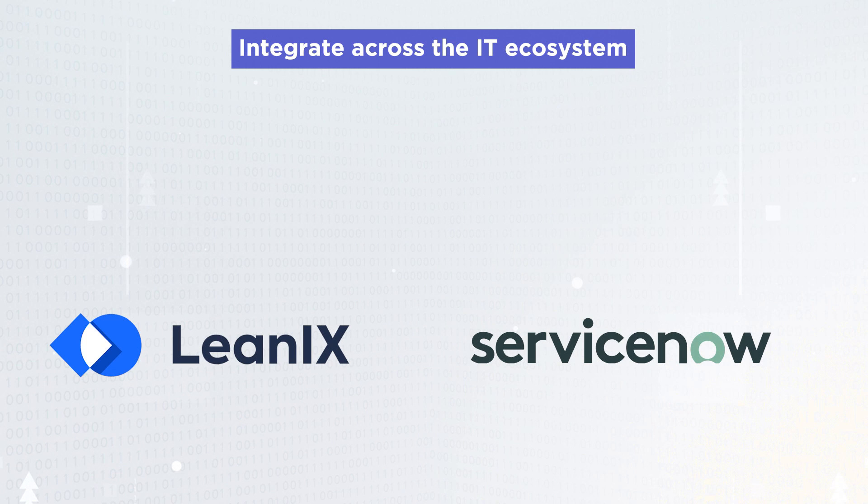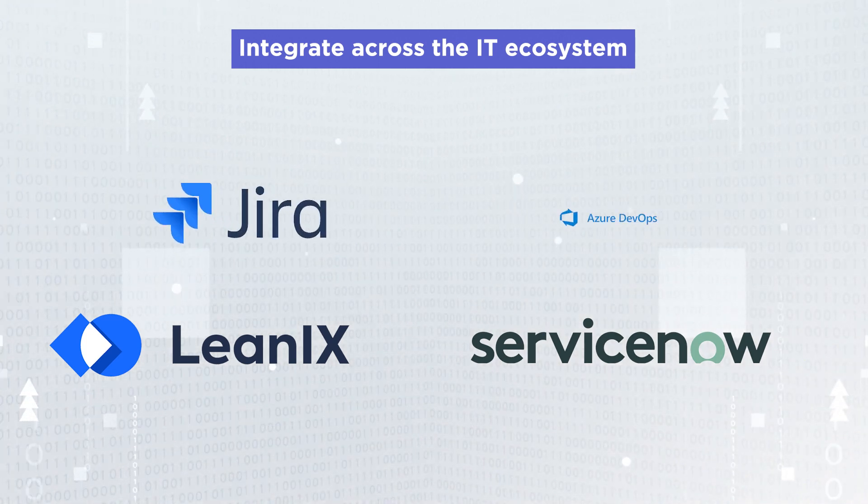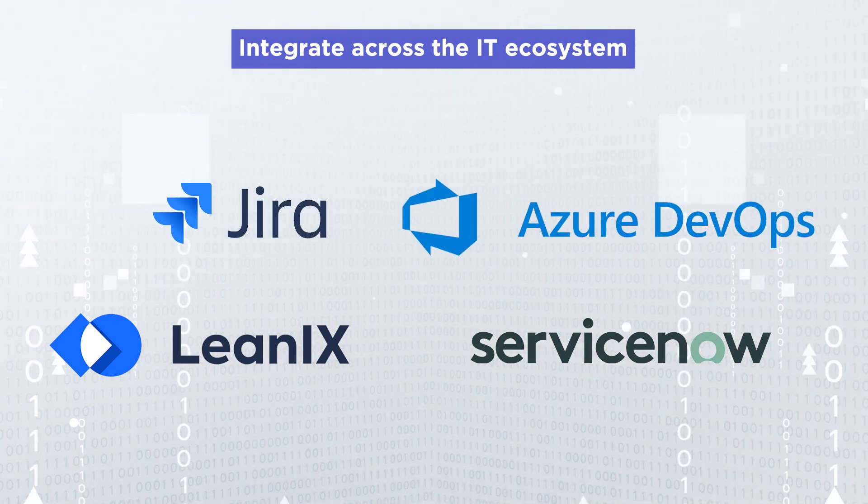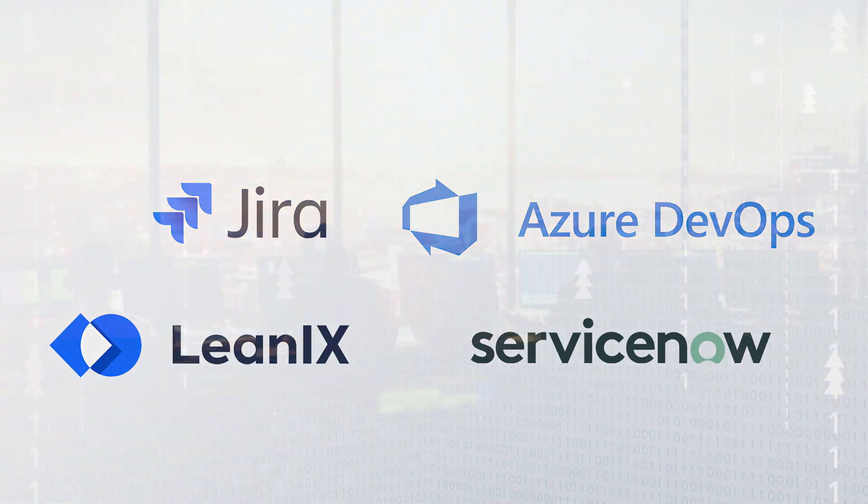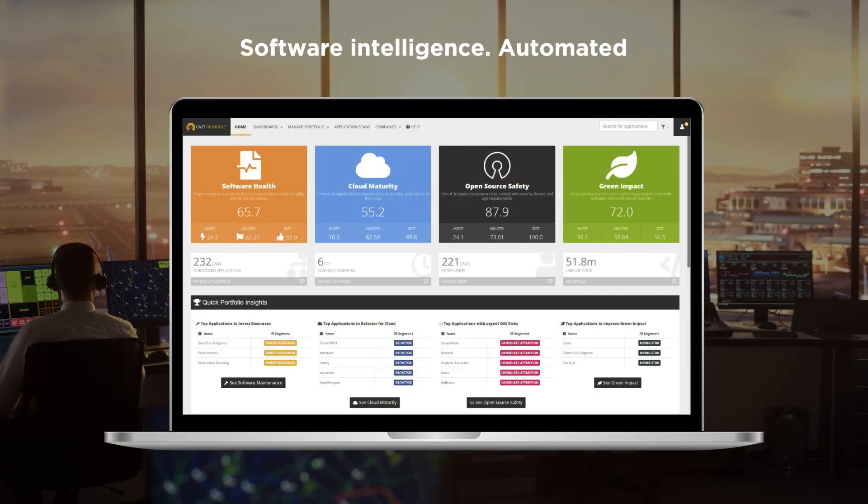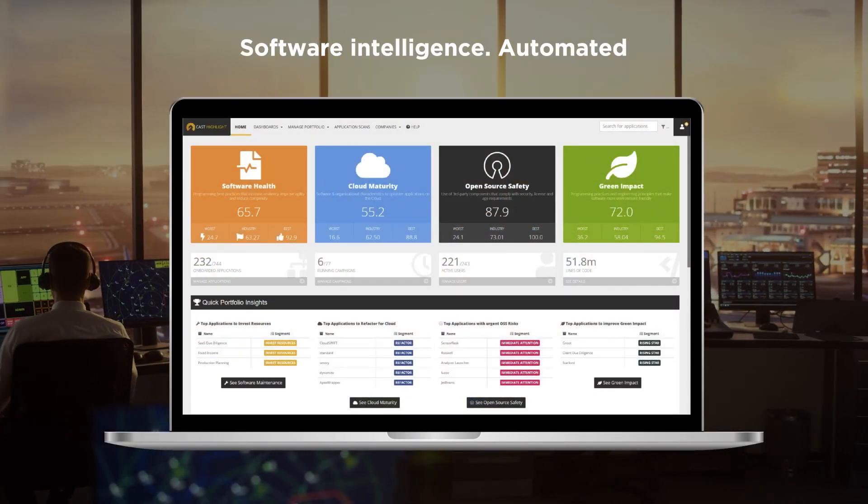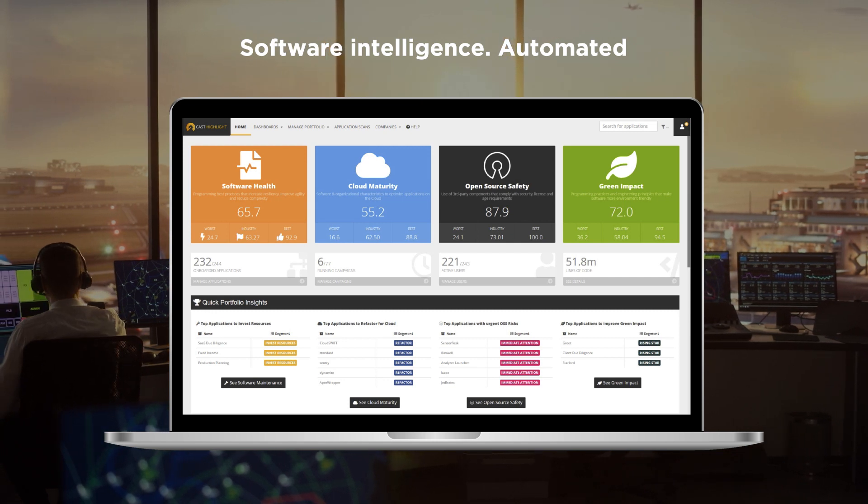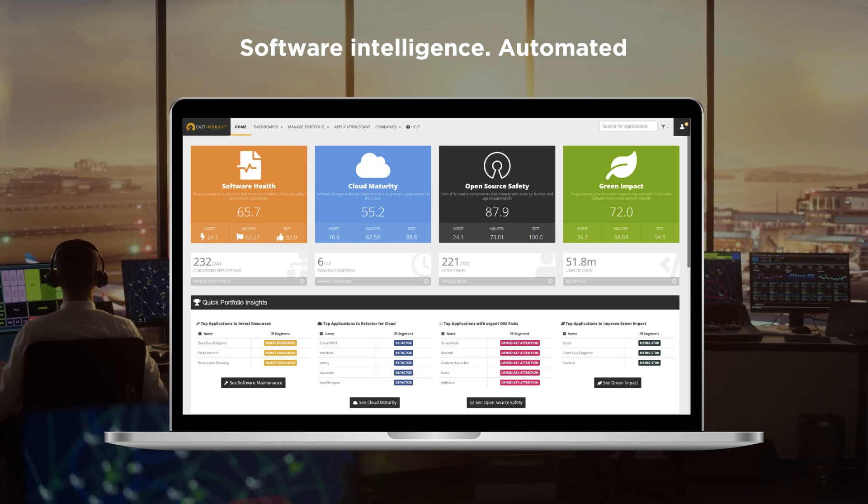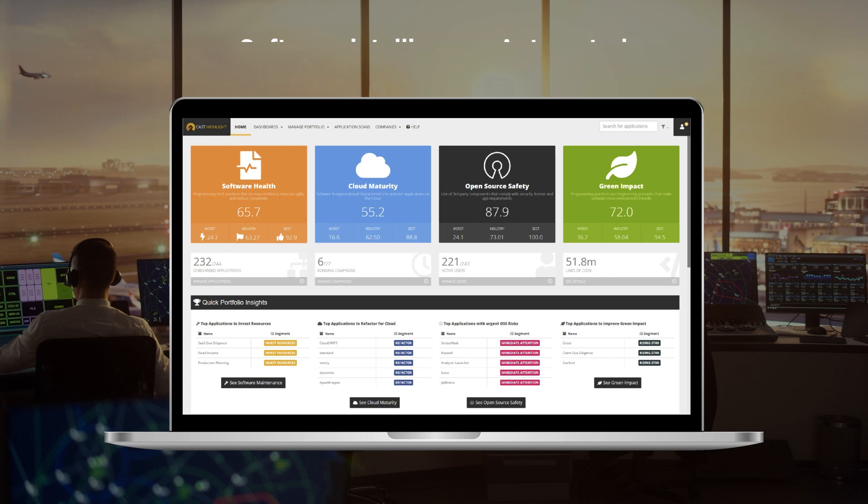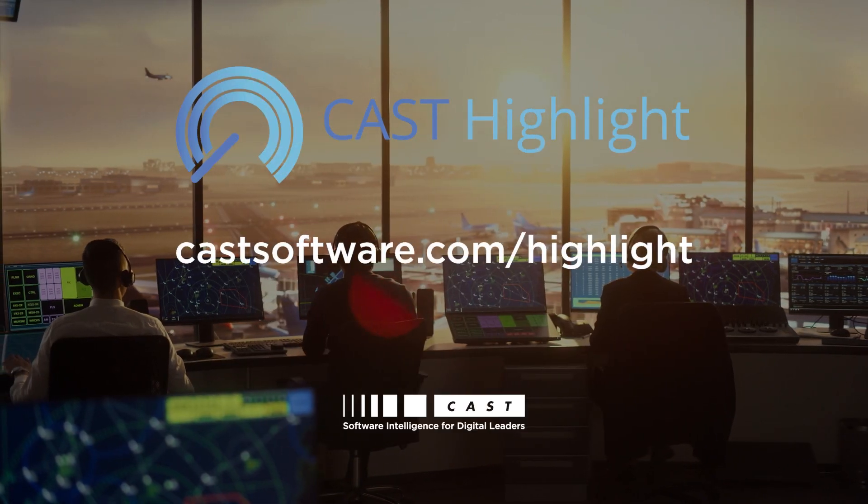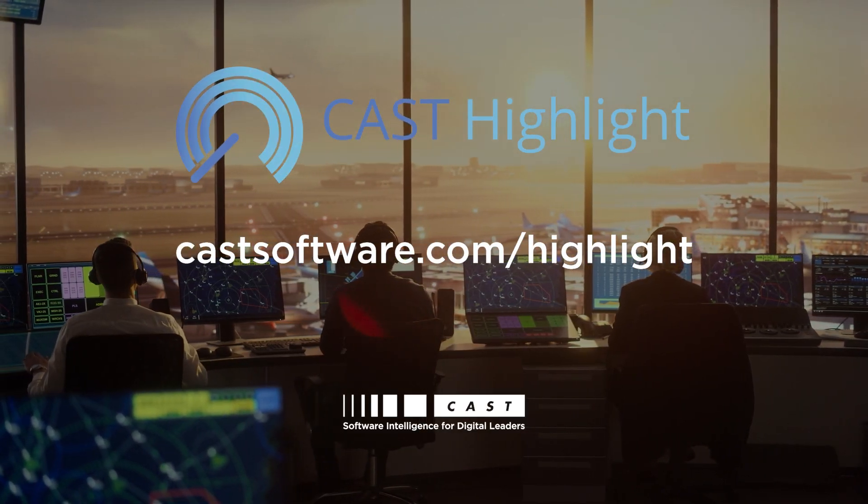All this intelligence can be easily integrated into other systems via CastHighlight's public API or out-of-the-box extensions enabling quicker action. Reduce costs, improve resiliency, optimize software for the cloud, control open source risk, and make your software greener. All based on facts by using CastHighlight, the control tower for your application portfolio.